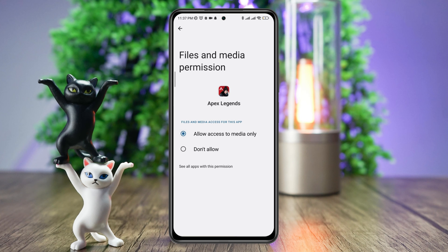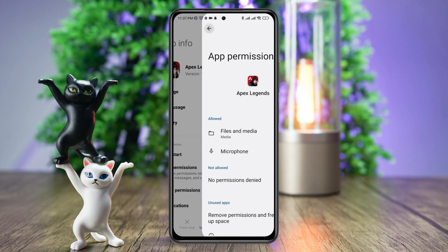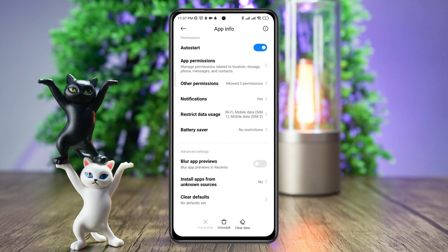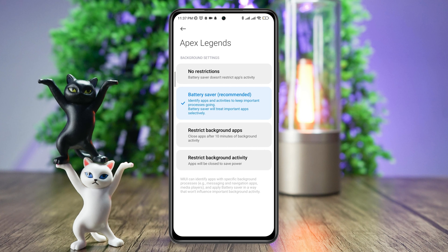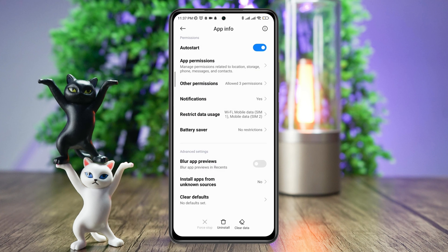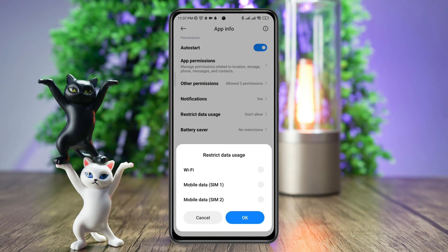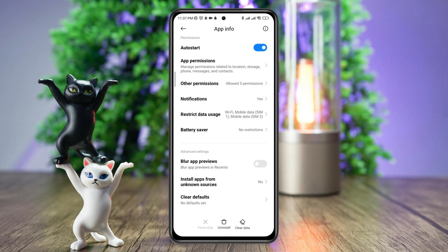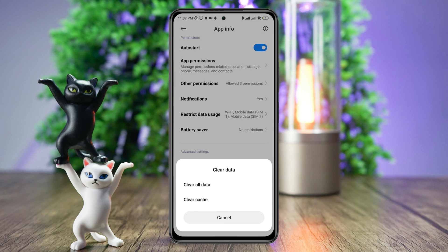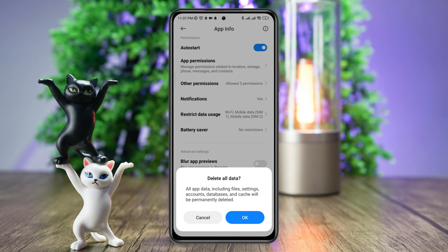Go back, scroll down, tap Battery Saver, and choose No Restriction. Tap Restricted Data Usage and enable all the settings. Now tap Clear Data, tap Clear All Data, and tap OK.